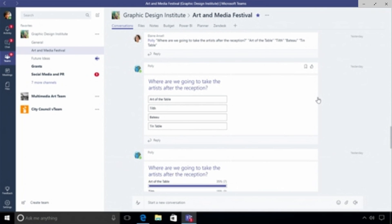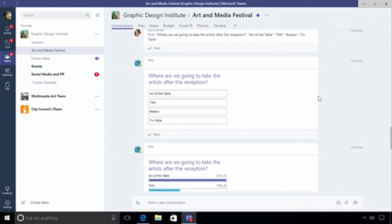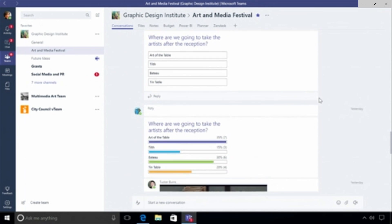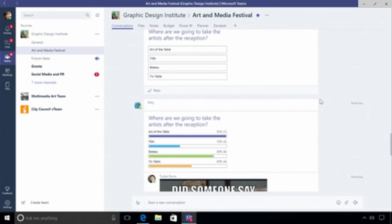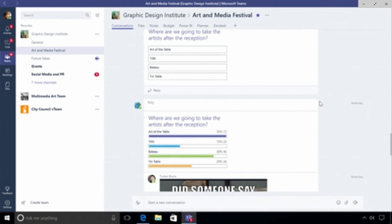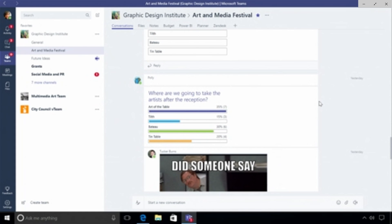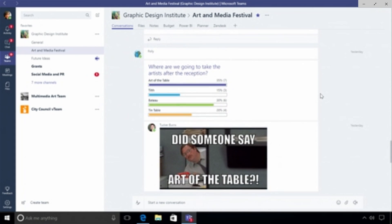Everyone's had a chance to vote and it looks like art of the table, one of my favorite restaurants, is the winner and it looks like Tucker is really excited as well. Tucker's added a meme into the conversation and I'll show you how he created that using the product in just a minute.